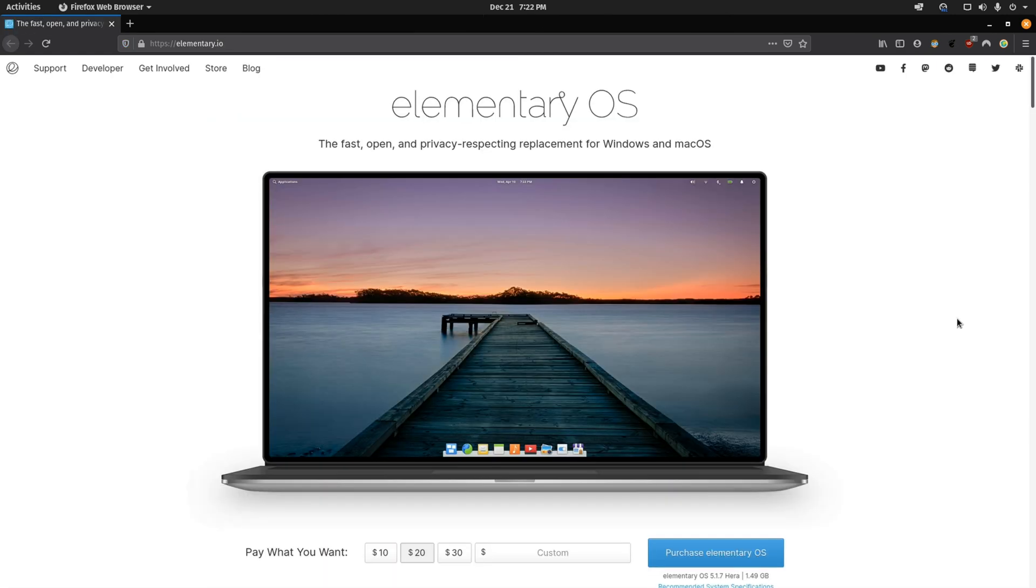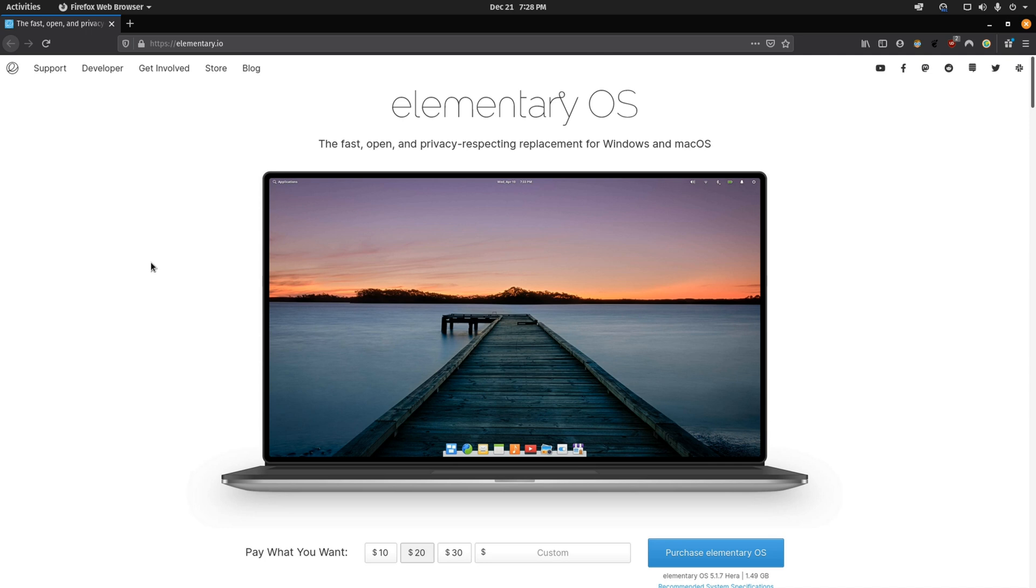If you're coming from a Mac OS environment, you'd probably want to check out Elementary OS. It has a very similar look and feel. This OS is designed to be very easy to use and it's very stable as it is an Ubuntu-based distro.